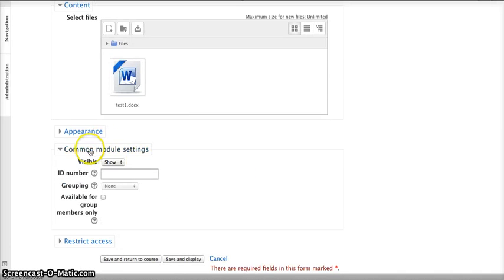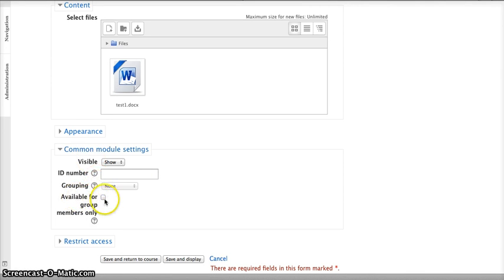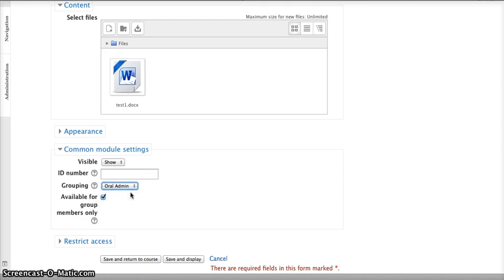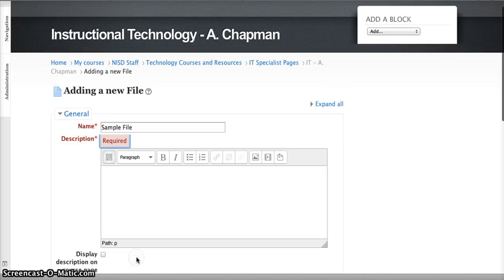So I am just going to select something to put it in here. And now my next step would be going down to Common Module Settings, and you're going to want to check Available for Group Members Only. And then you're going to choose that specific group. So if this is a test that's only for those Oral Admin students, I'm going to select Oral Admin, and then I'm going to save and return to course.